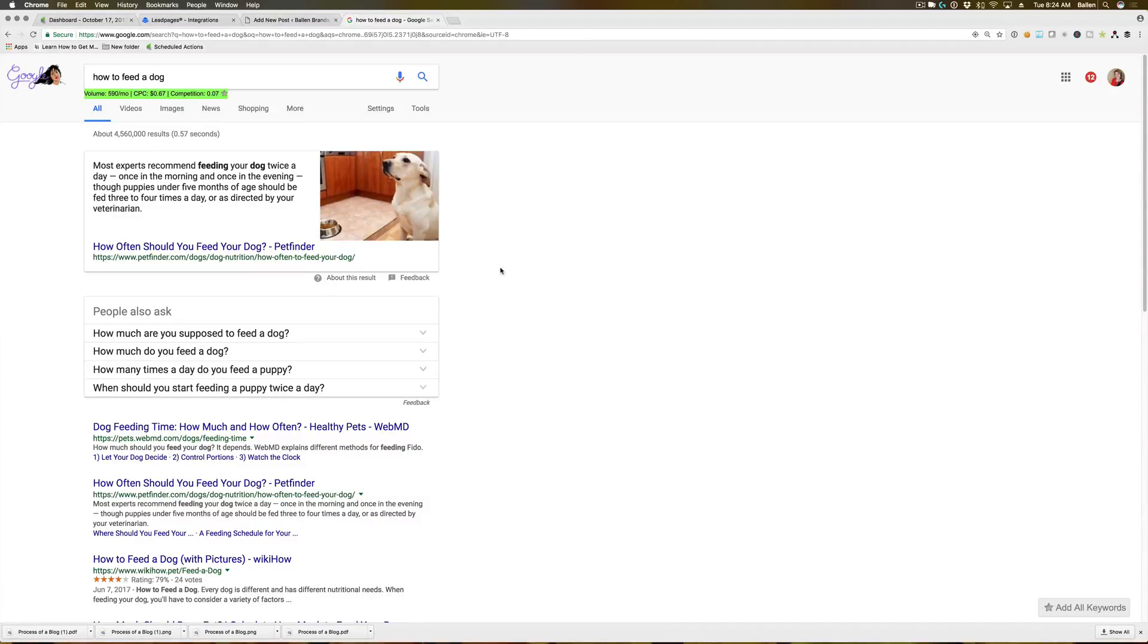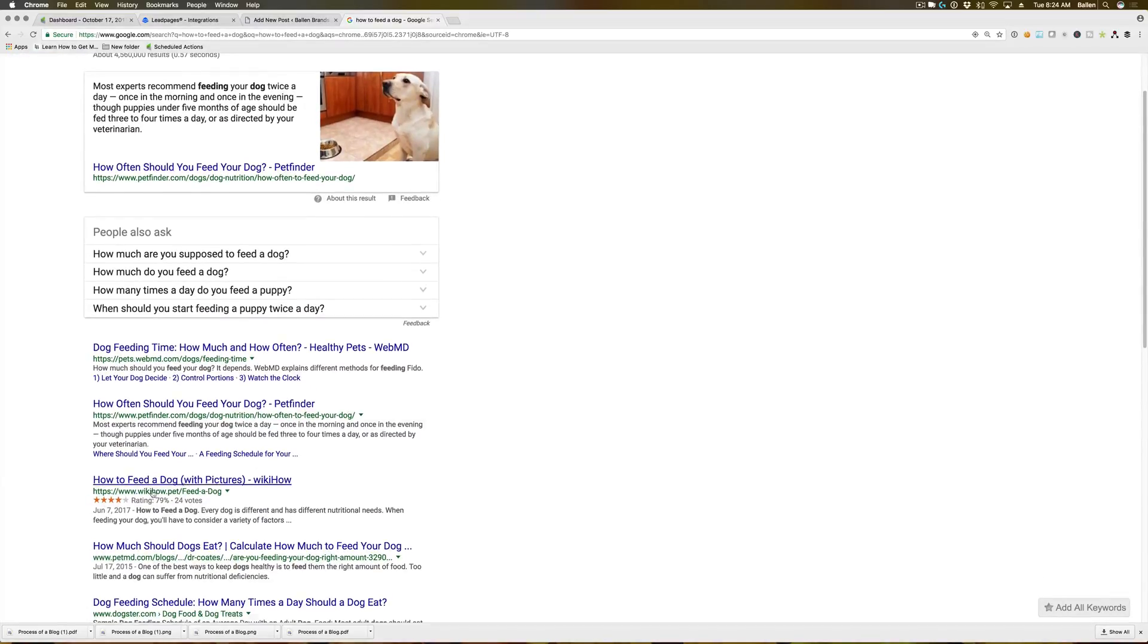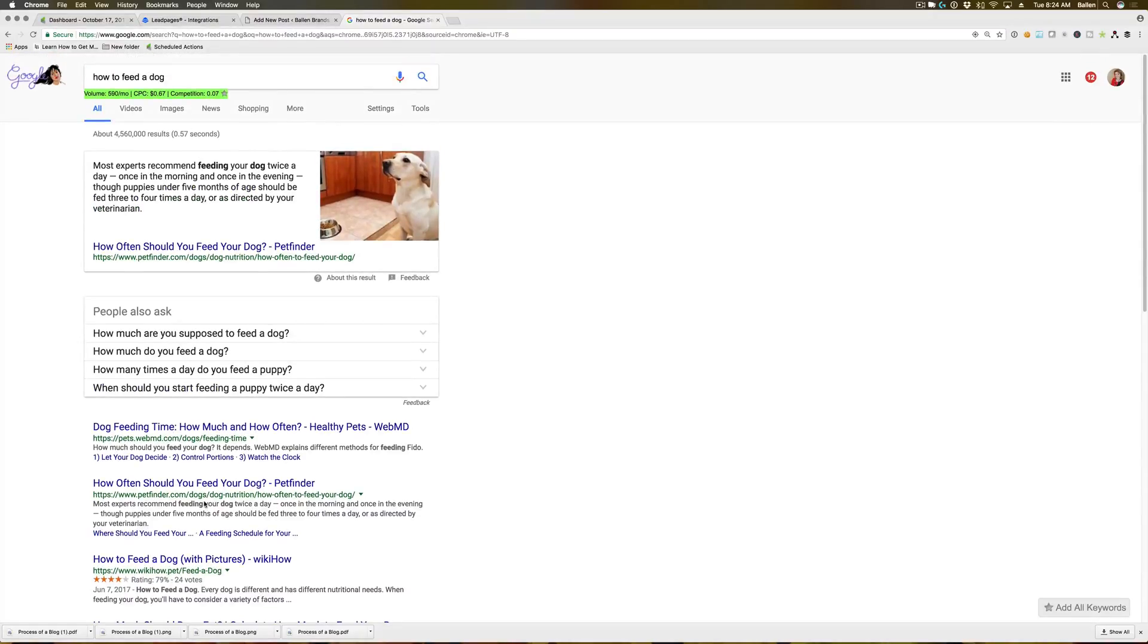If you fill out your schema markup, it can add a couple different other things. Like if you look at this how to feed a dog with pictures, it has a star rating on there. That's another thing that can pop up with the all in one schema option there.